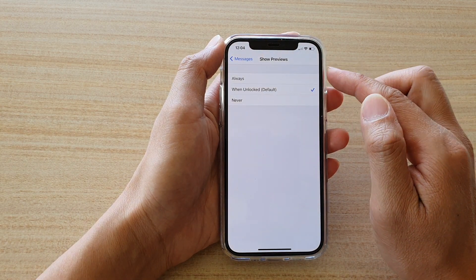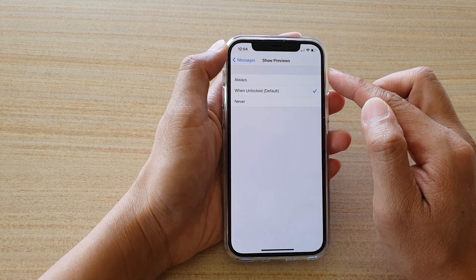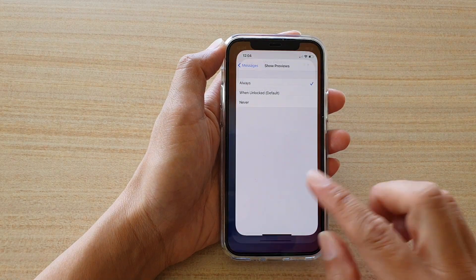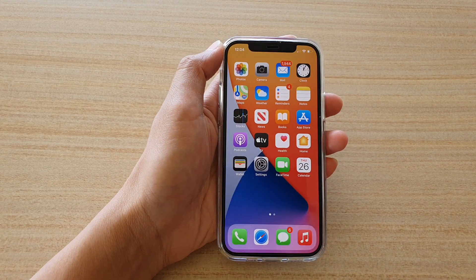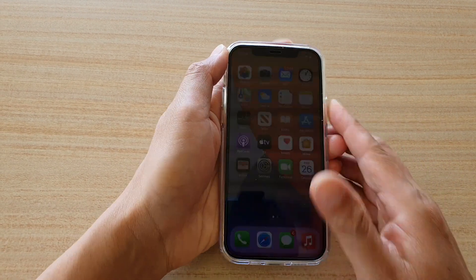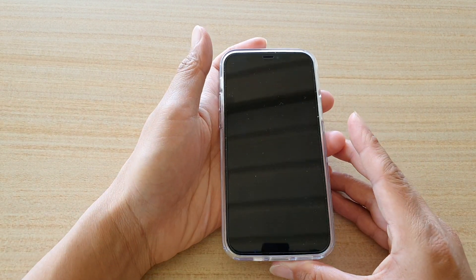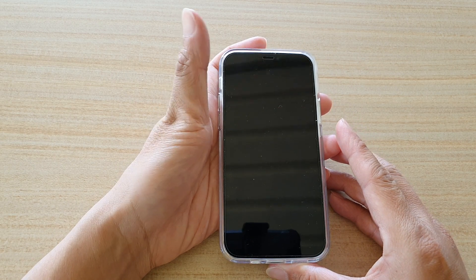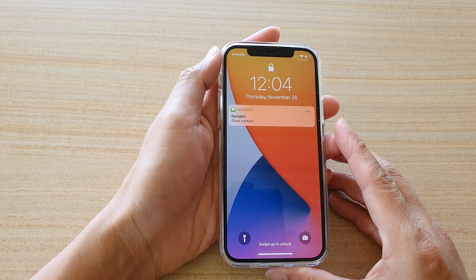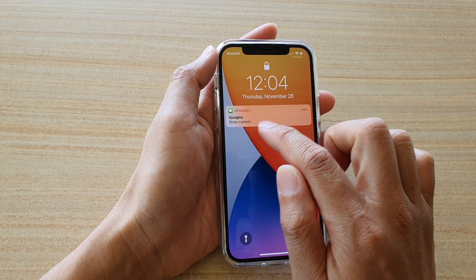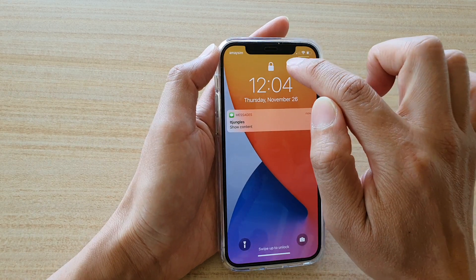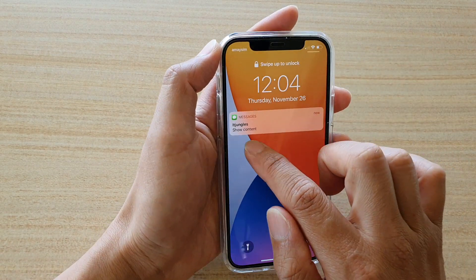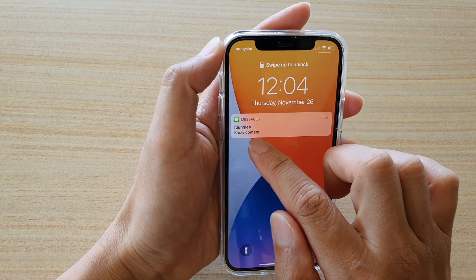If you want to show the content on the lock screen, you choose Always. So here I'm going to send myself a text message. And here you can see it says 'show content' — the phone is locked at the moment and the content is showing.